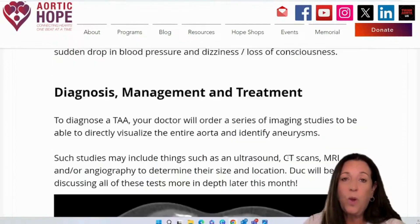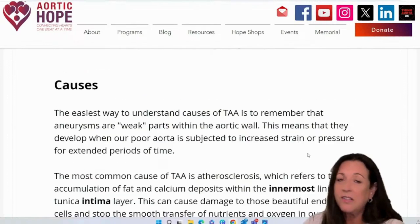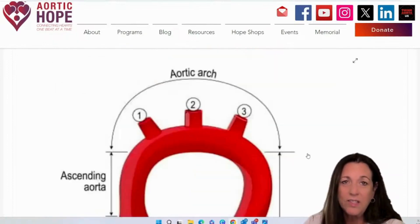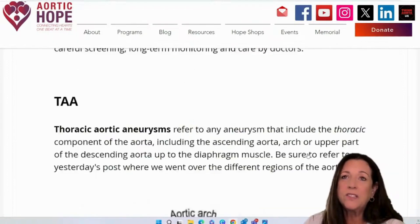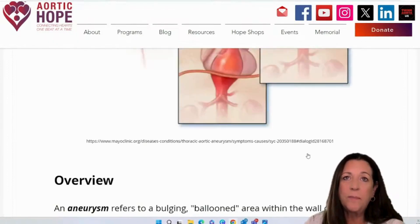That was the second day of Aortic Disease Awareness Month.